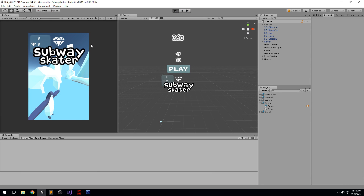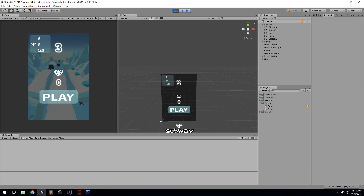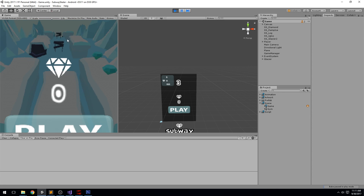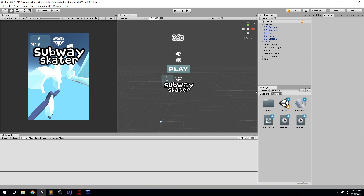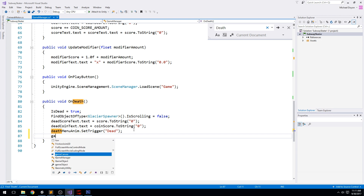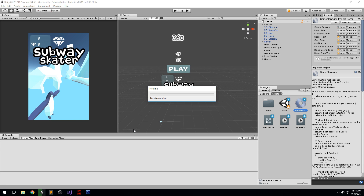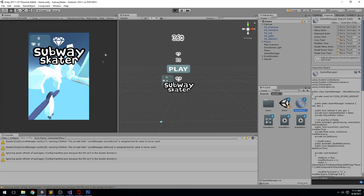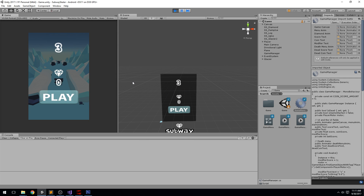Last time we left off, we had this menu with one bug I wanted to fix. This element at the top left — I'd like it to go away. We're going to tell the game canvas to set the trigger 'hide' when the player dies. Let's open up the game manager, find the OnDeath function, and add that single line of code: game canvas set trigger hide. After compiling, we now have the nice little fade-out and no more leftover UI element.